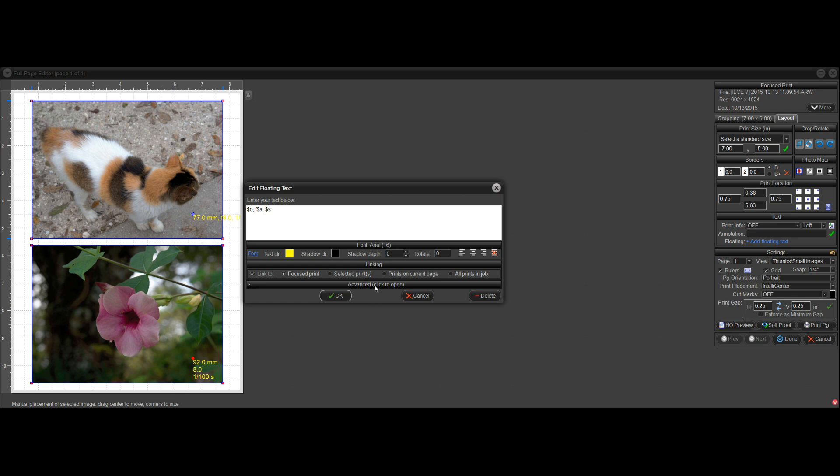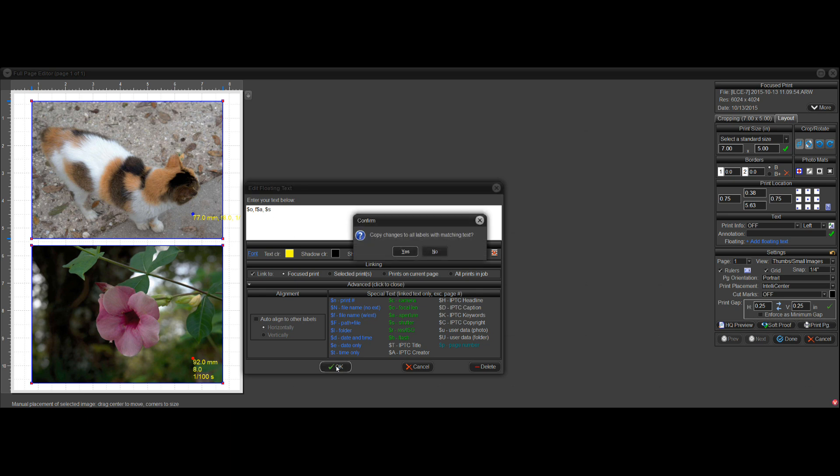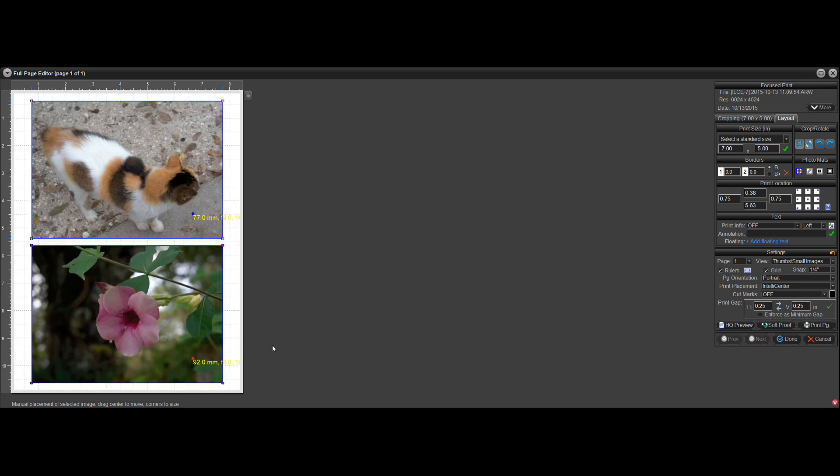And again, if you click here to open this advanced panel, you can see and click on these features. And again, yeah, I'll copy it to the other one. And now you see it copied it down there too.